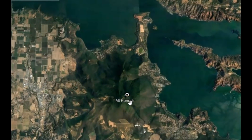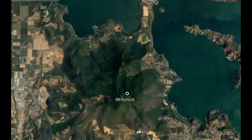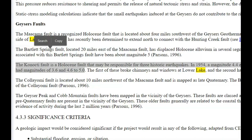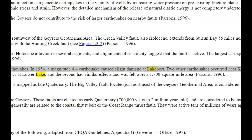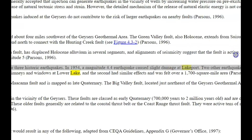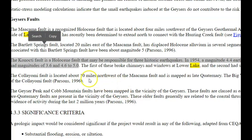I did not know, even though I lived there for many years, that when you look at Mount Konocti it's actually ancient cinder cones from an eruption that occurred there. Mount Konocti is not an ancient dead volcano — it is not dormant. This government document from cpu.ca.gov talks about the Konocti fault. It's a Holocene fault, which means it's a new fault that may have been responsible for three historic earthquakes. In 1954, a magnitude 4.4 caused slight damage at Lakeport, and two other earthquakes occurred near Kelseyville in 1955 with magnitudes of 3.6, 4.6, and 5.0. The first of these broke chimneys and windows at Lower Lake, California.